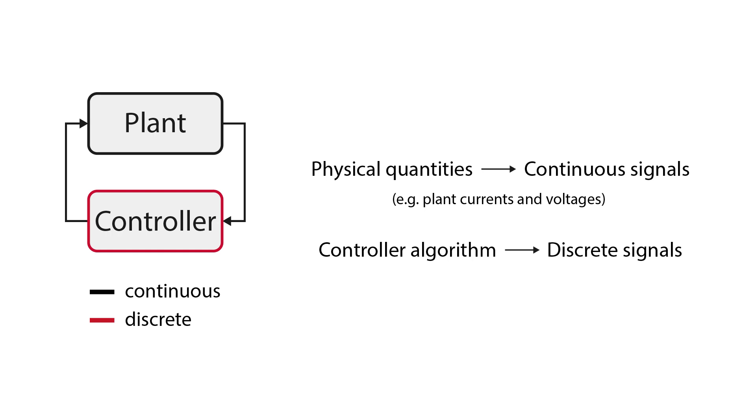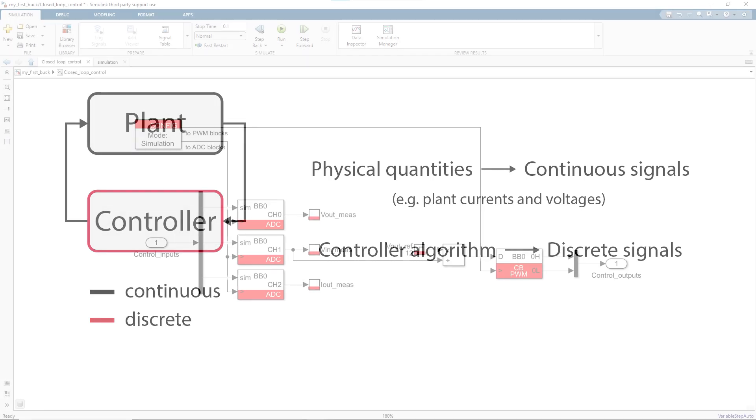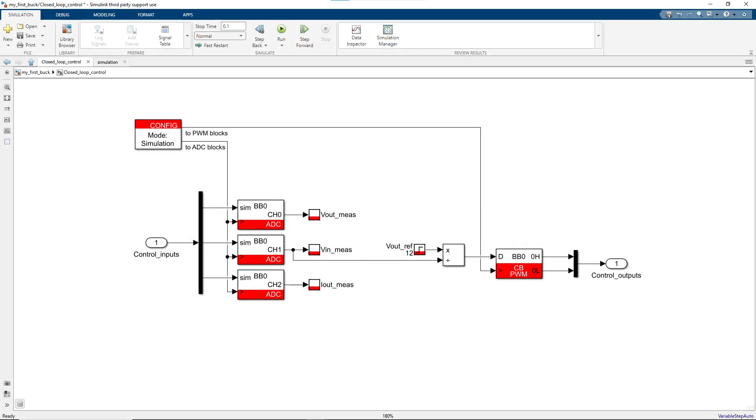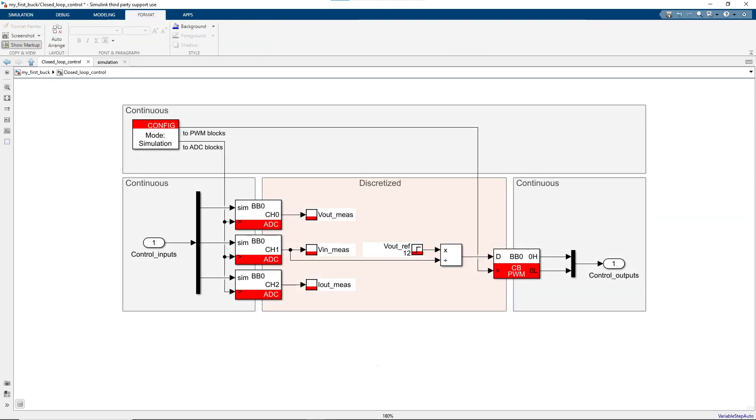This reflects the sampling and the execution of the control algorithm within an interrupt routine executed at a fixed rate. So the model here will have different execution rates, the continuous signals and the discrete signals.